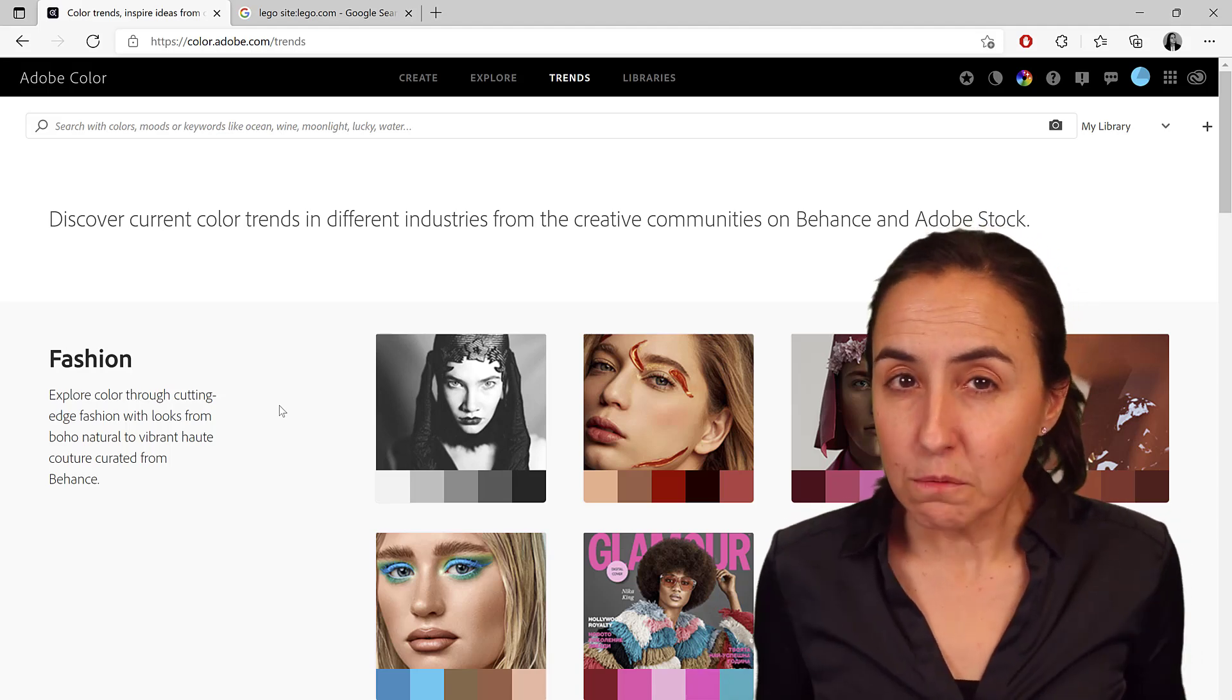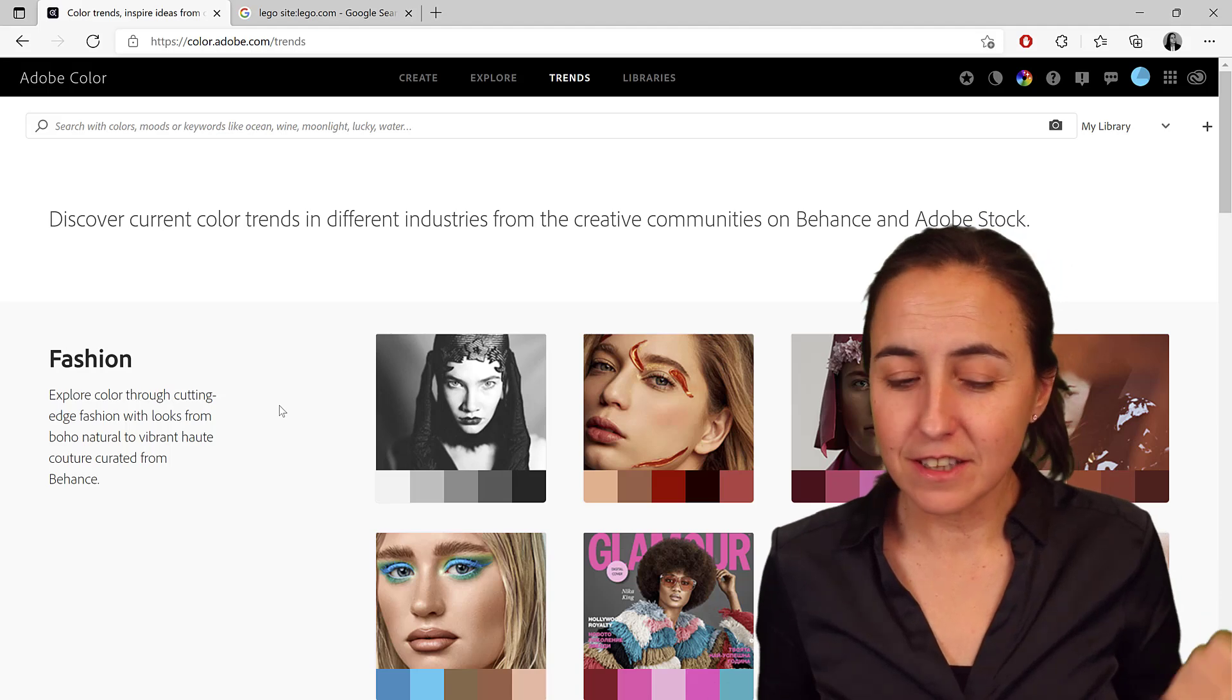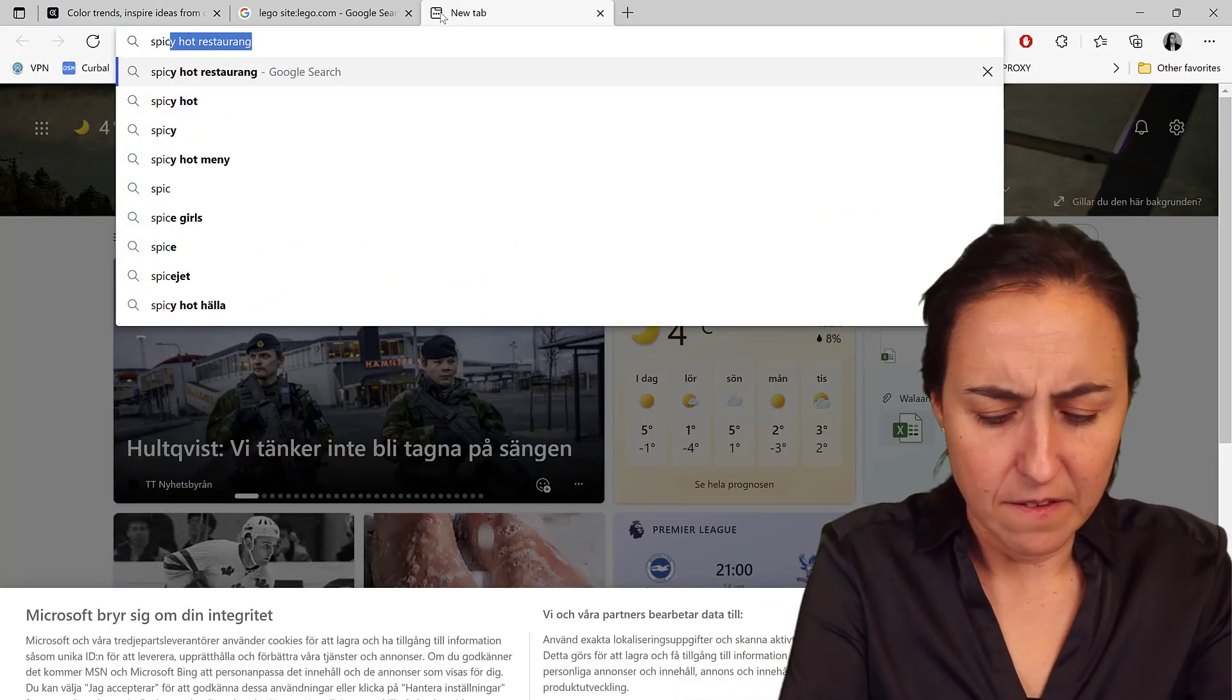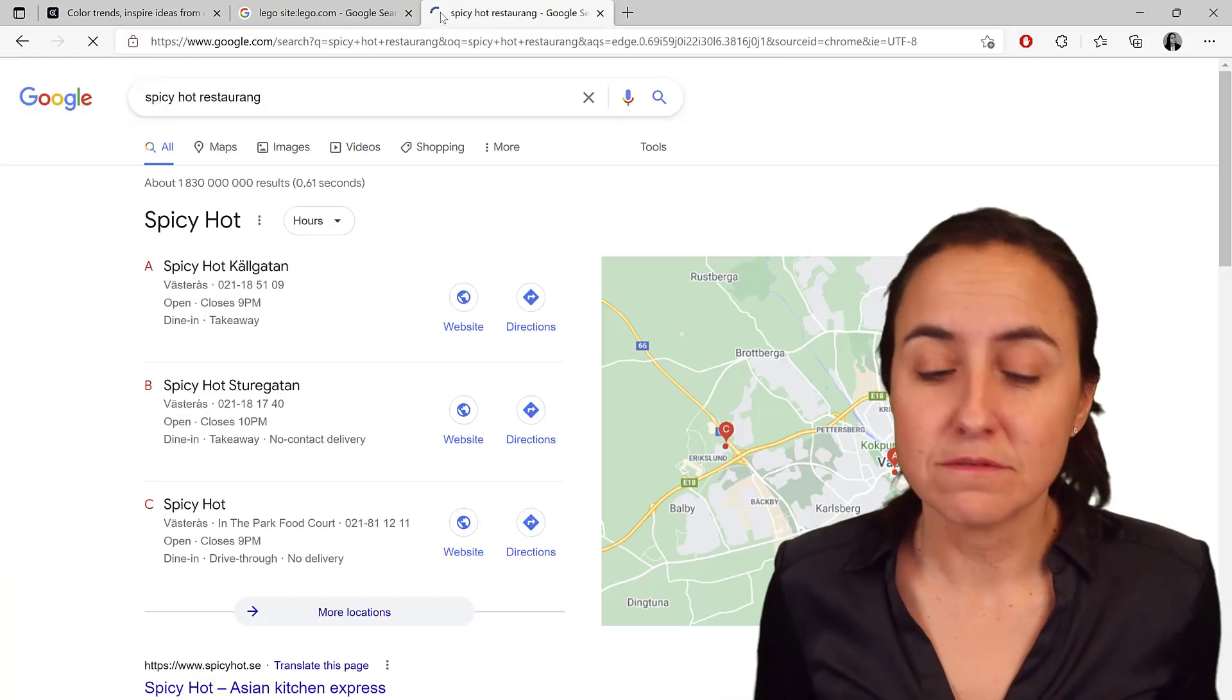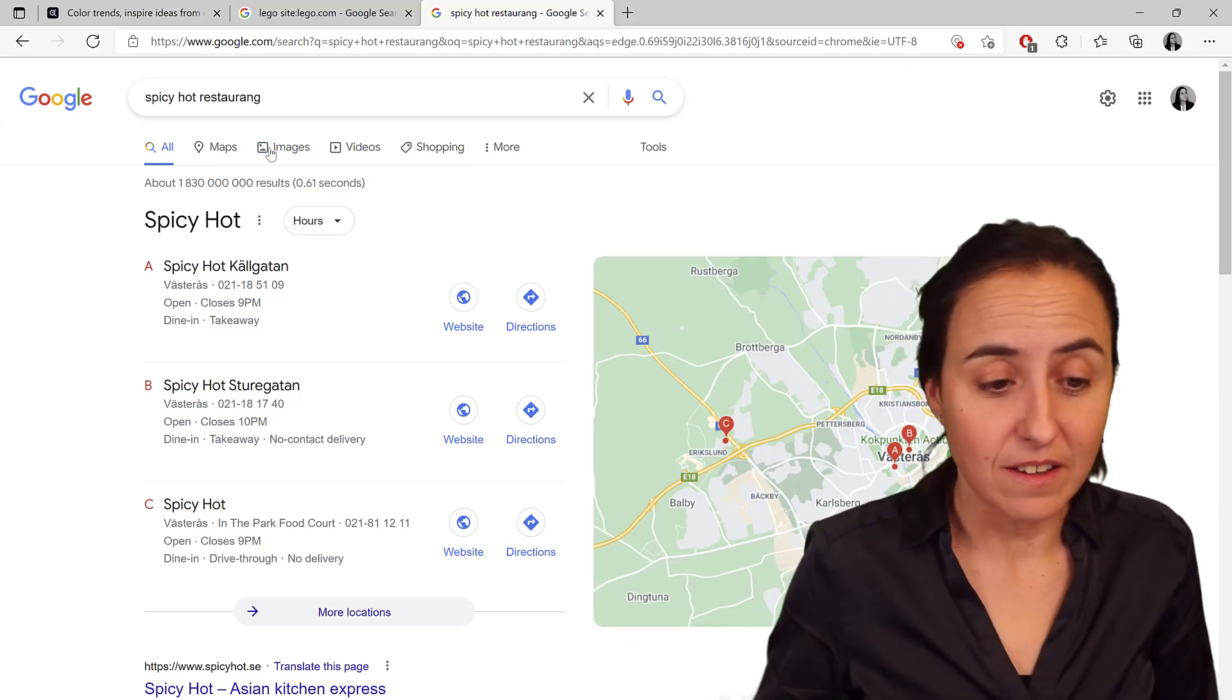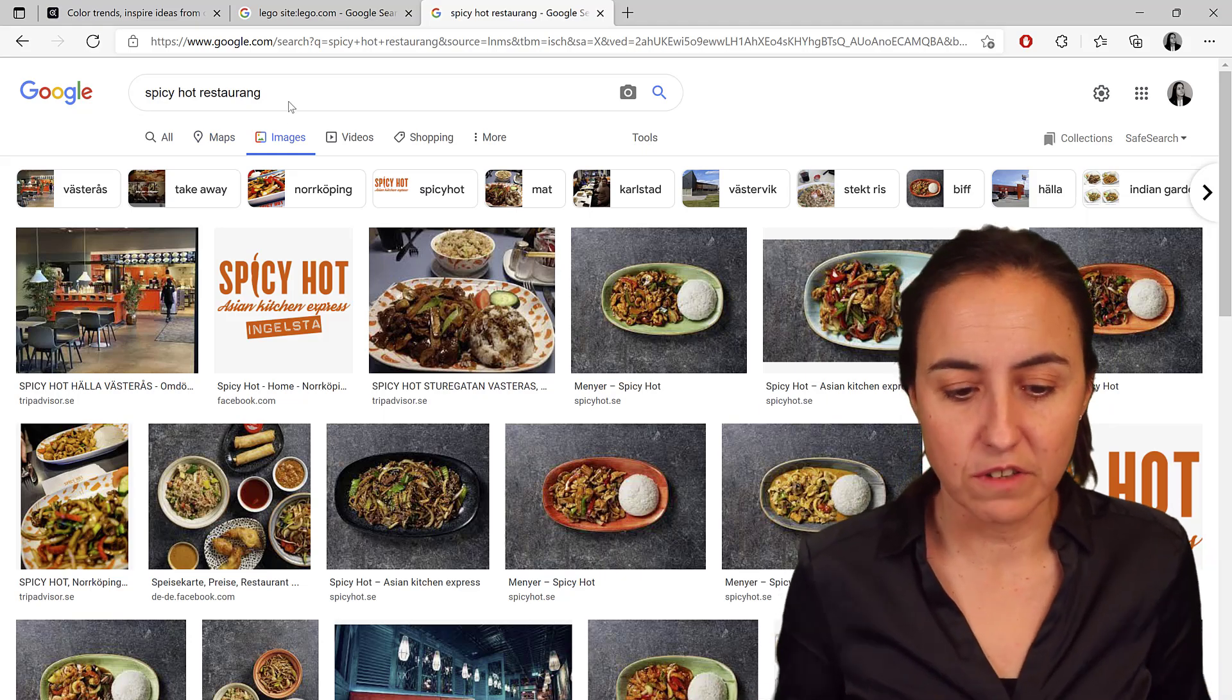So Lego was perhaps an easy one. Let's say that there is a restaurant here where I live. It's called Spicy Hot. Best Thai food here. Like it's so good. So let's say that they want me to provide a Power BI report. So I would go and I would say, okay, search spicy hot restaurant.